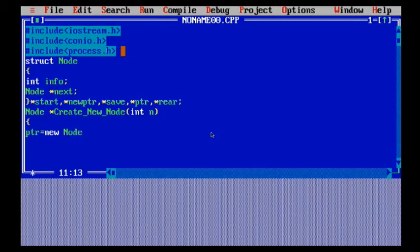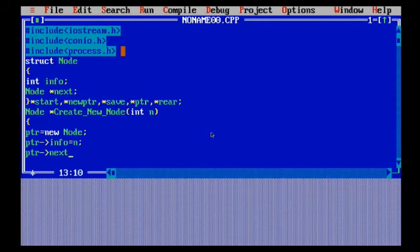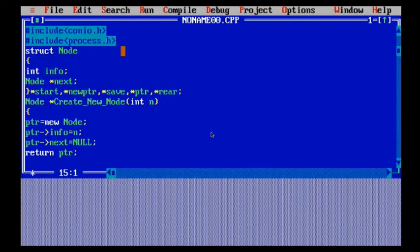Basically we perform: ptr equals new node, ptr info stores n, then it links to the next list. If it equals null it keeps on adding the info, unless it equals null at which point it returns that pointer. So I have return ptr — I've already explained how we create a new node and how insertion is performed.